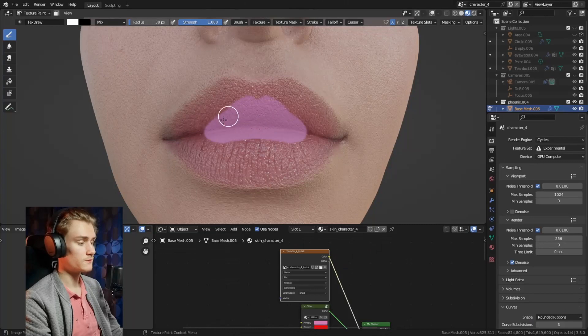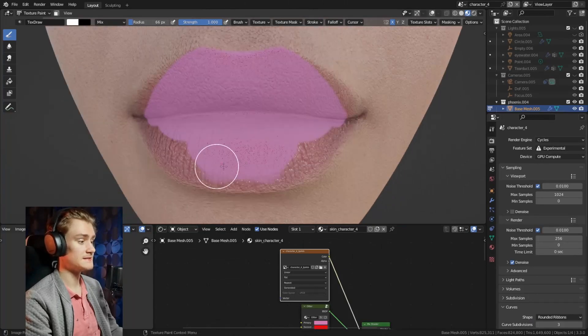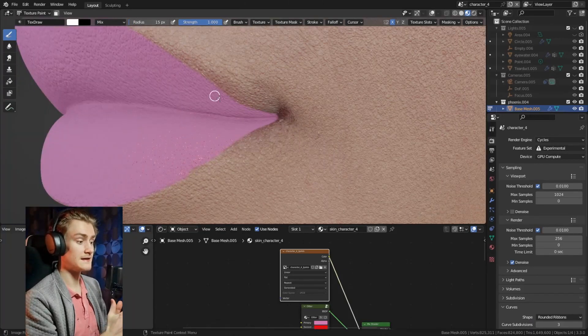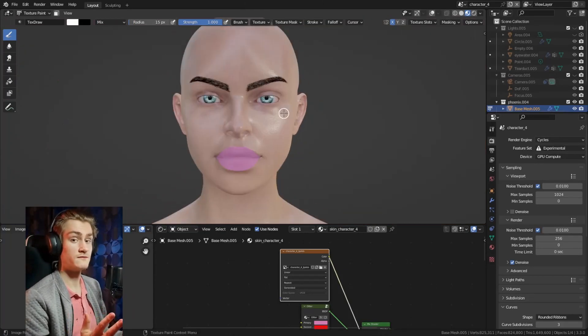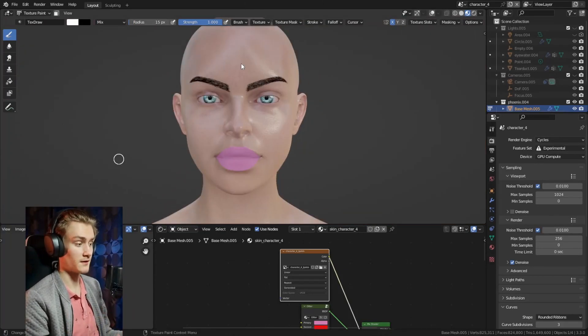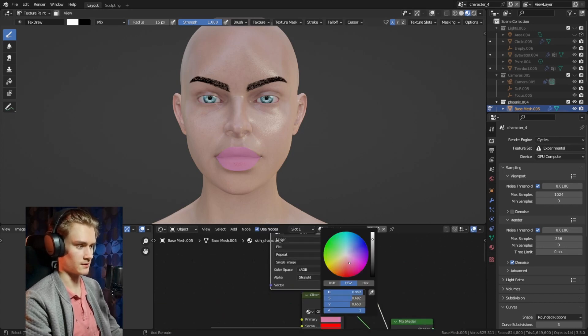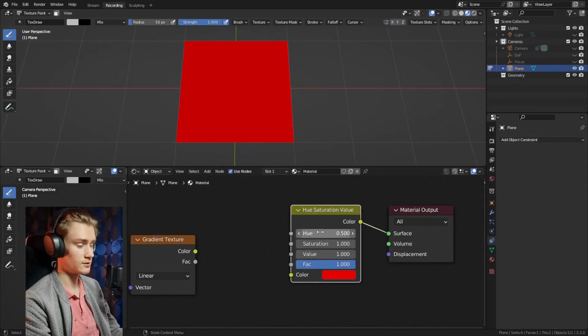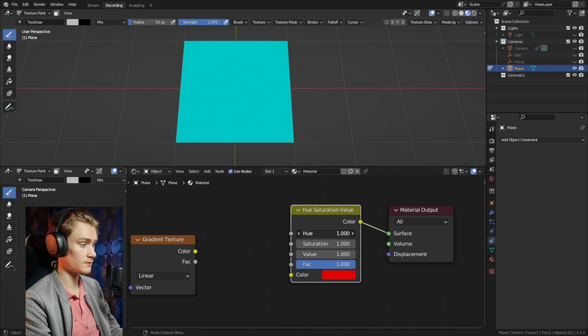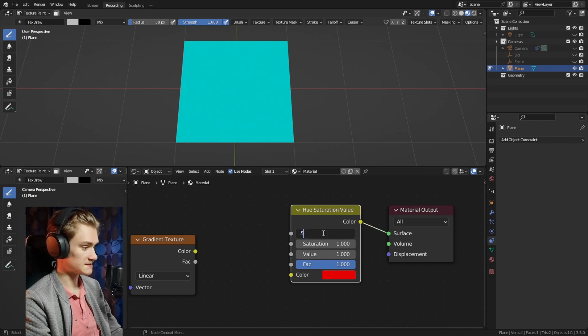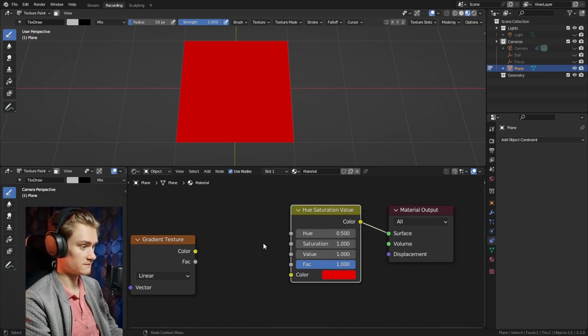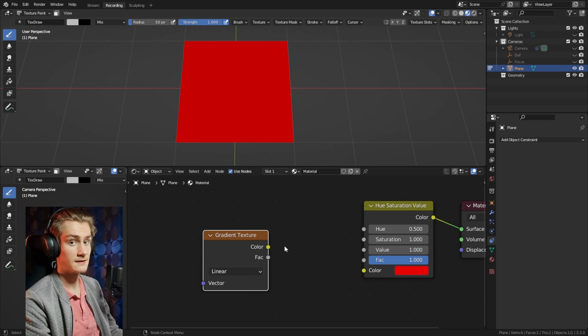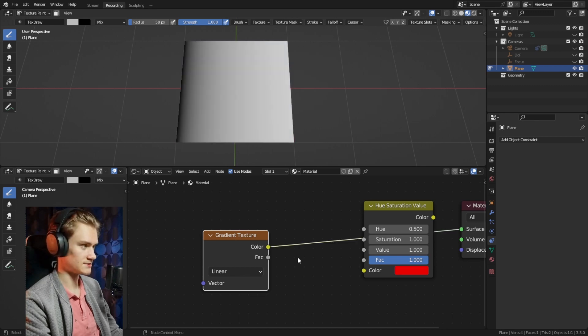One thing you always have to respect is the baseline and range of values that you can plug into a certain node. For example, the hue saturation and value node, the hue can go from 0 to 1 and the baseline is 0.5 which is what you can cover with a basic black and white texture.